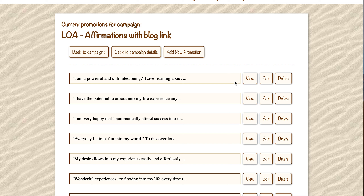So to get around that problem, before these tweets are published to Twitter, they are spun — so they are completely random each time. I'm going to jump into just one of these to show you how that works.